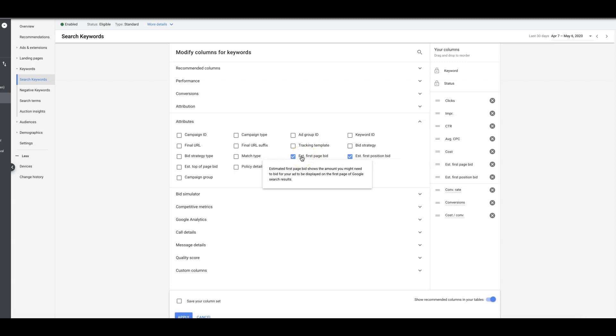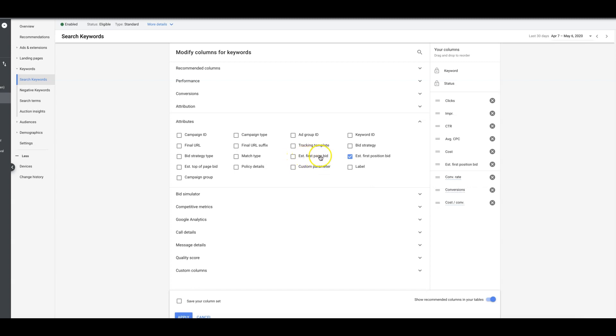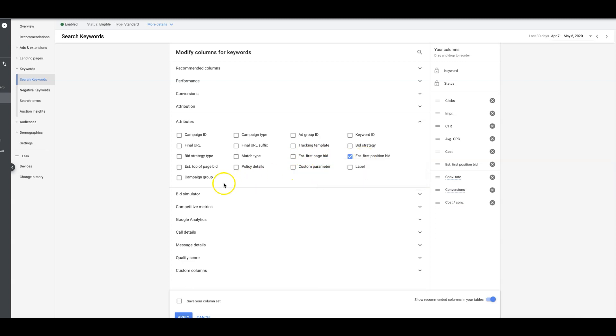Estimated first page bid is obviously telling you what you need to bid to just show on the first page, which could be anywhere on the first page. Actually we don't want that metric because that could tell you to bid X and it could show your ad at the bottom of the page.